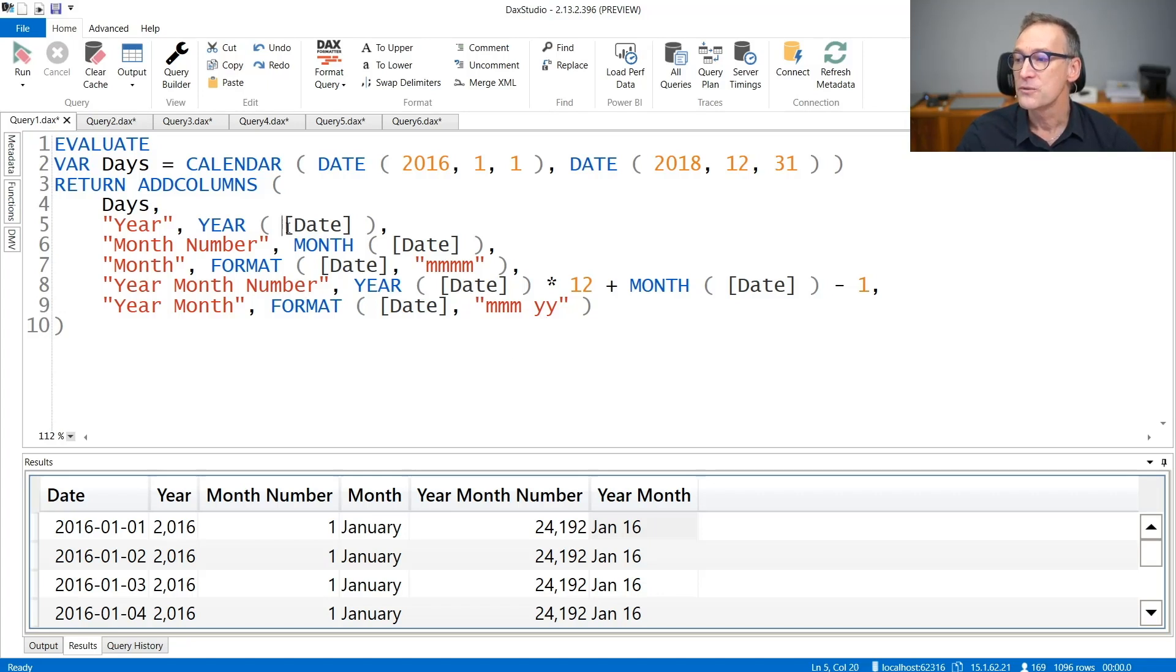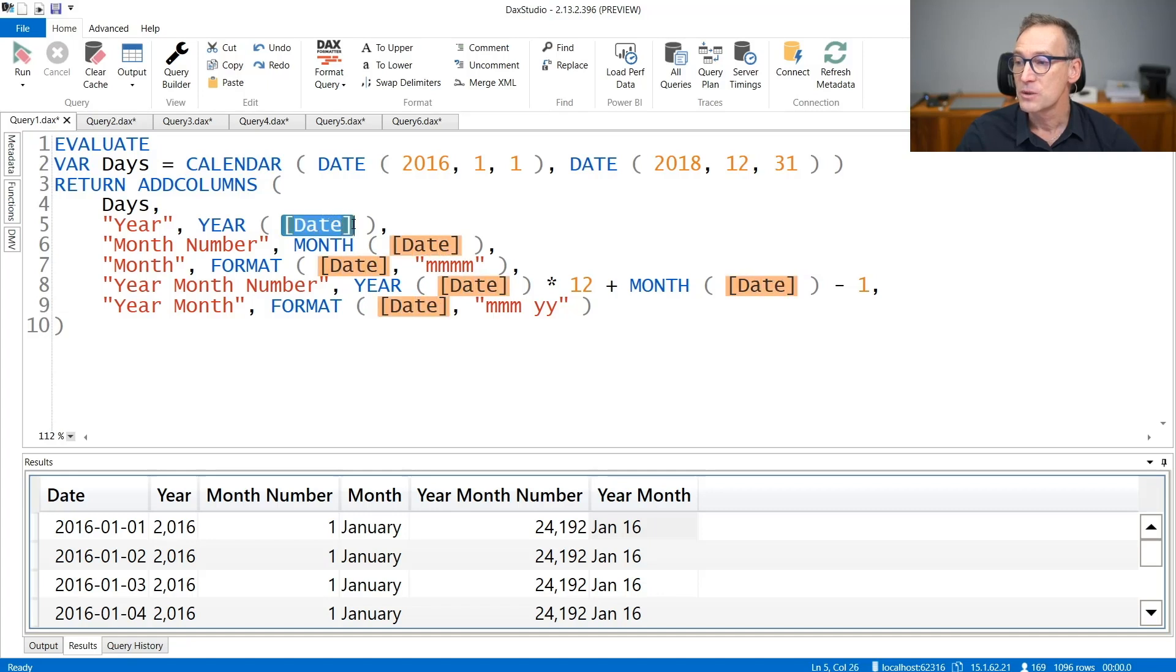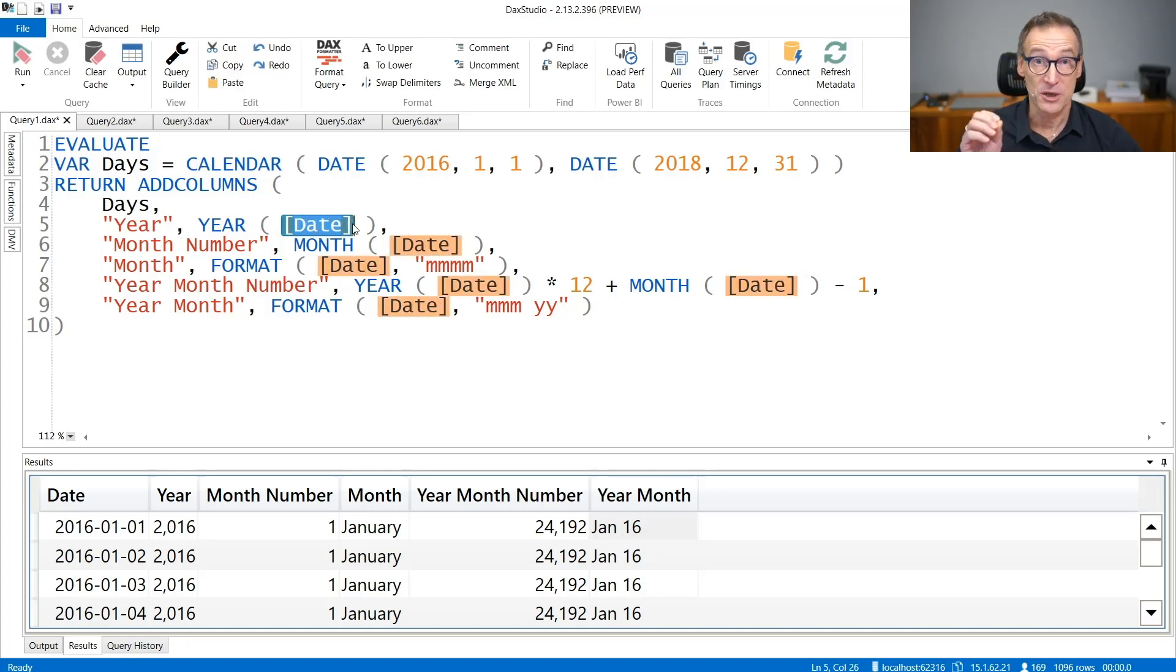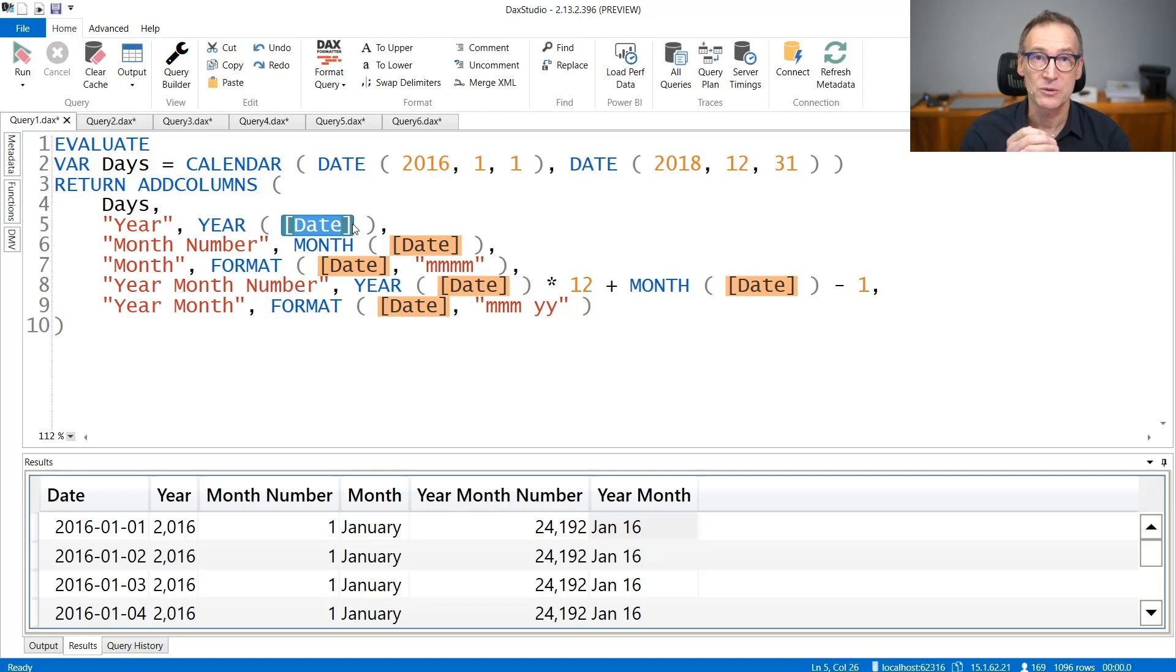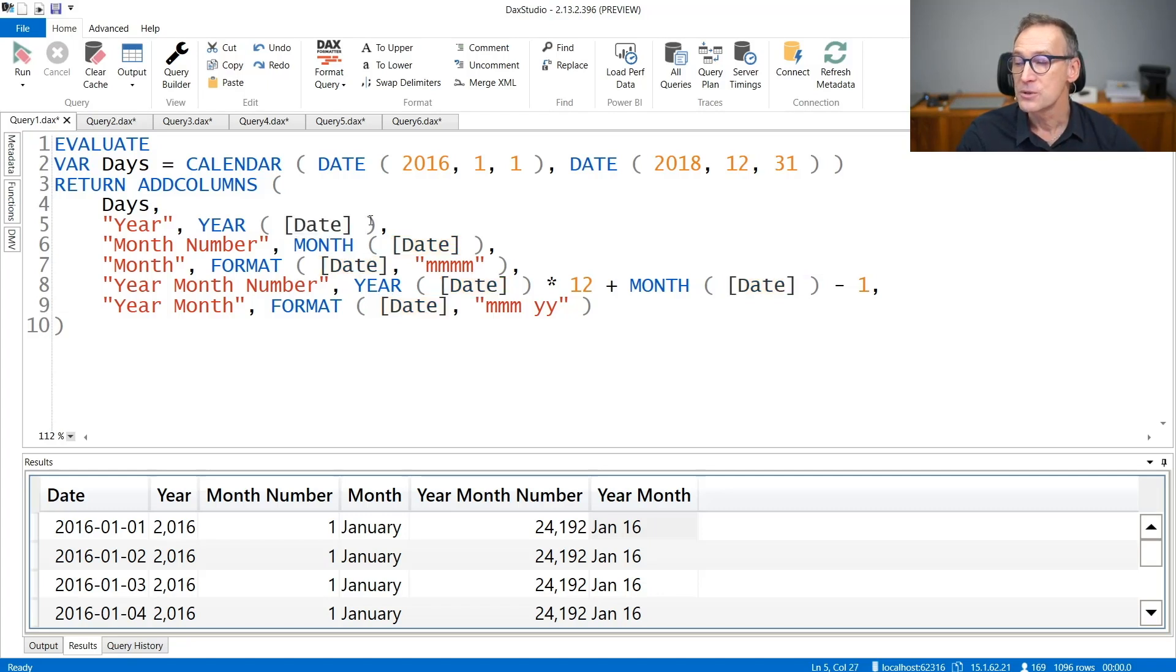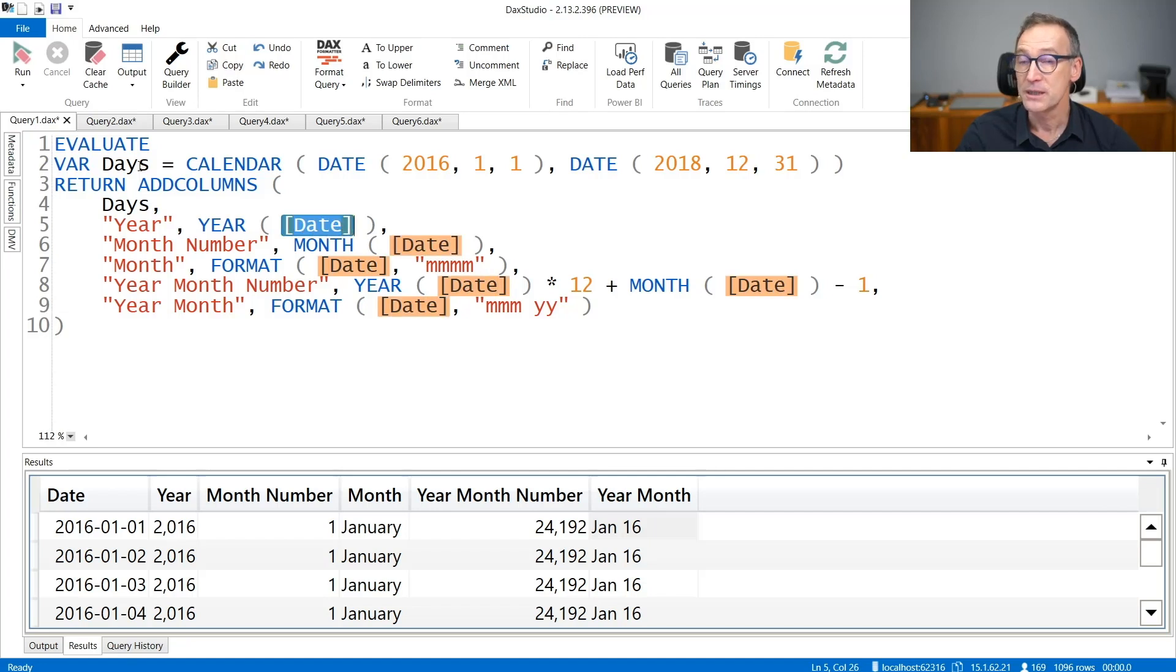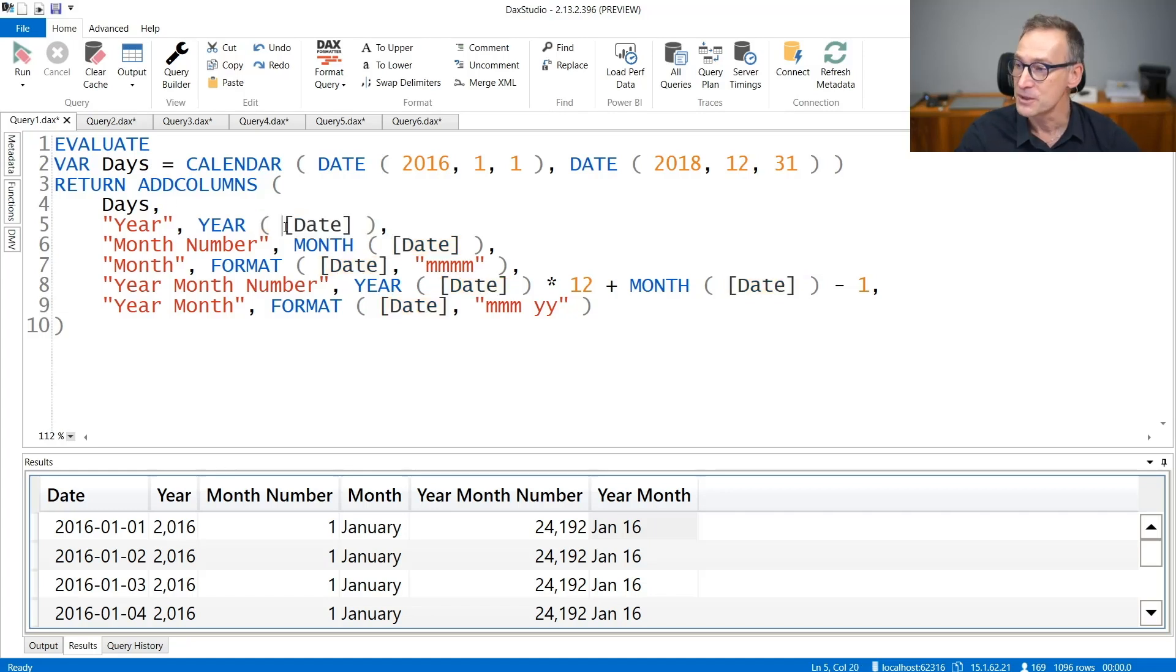Well, first of all, we are referencing the date column, which is generated by calendar, using just the square brackets. Because it's a column, the good practice is to always put the table name in front of it to make it more evident that it is a column and not a measure. We cannot do that here because there is no table which is hosting the date column. It's just a temporary table created in the variable days inside my code. So I cannot put a table name here because there is no table name to put.